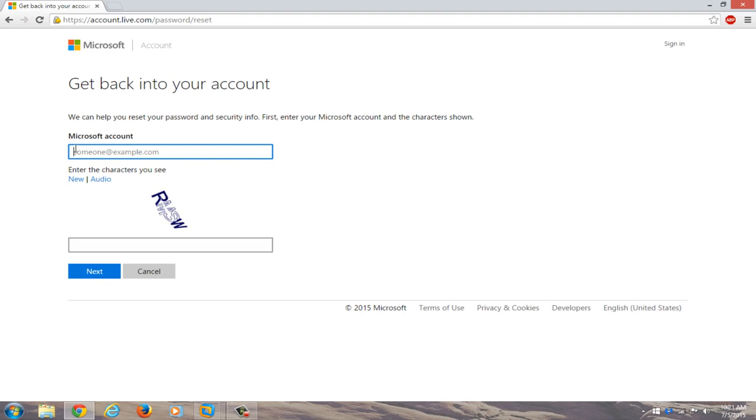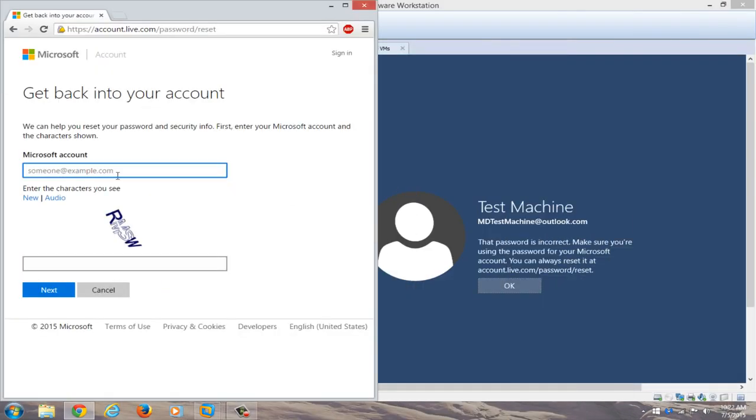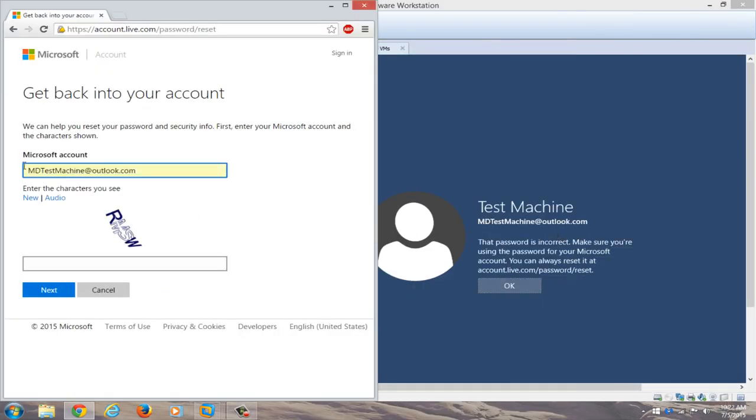We're going to just copy our Microsoft account name that we had on the other computer, so if you have both computers side by side, you can just copy and paste it in. So my account name is already auto-filled on the secondary computer, but just make sure both accounts have the same account name that you're typing in here.